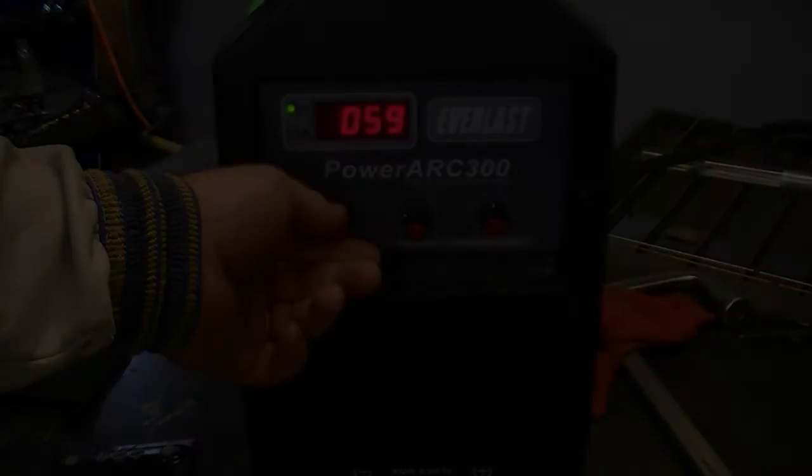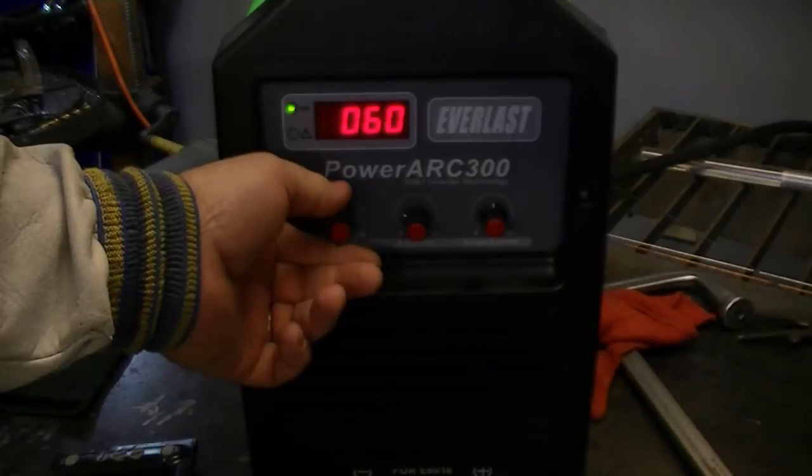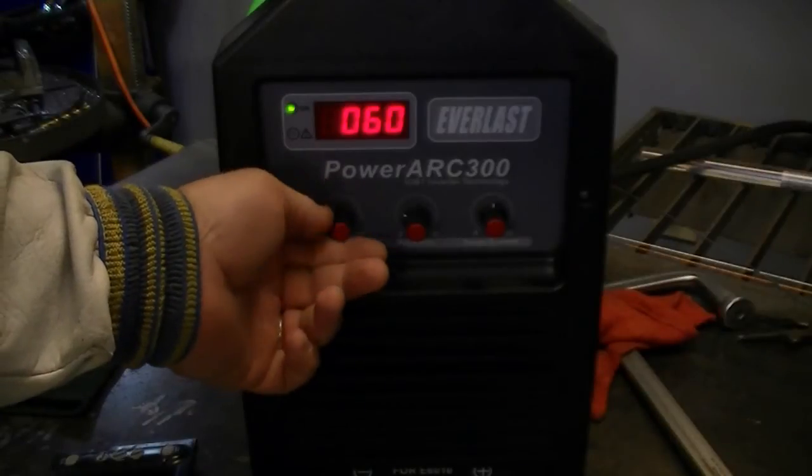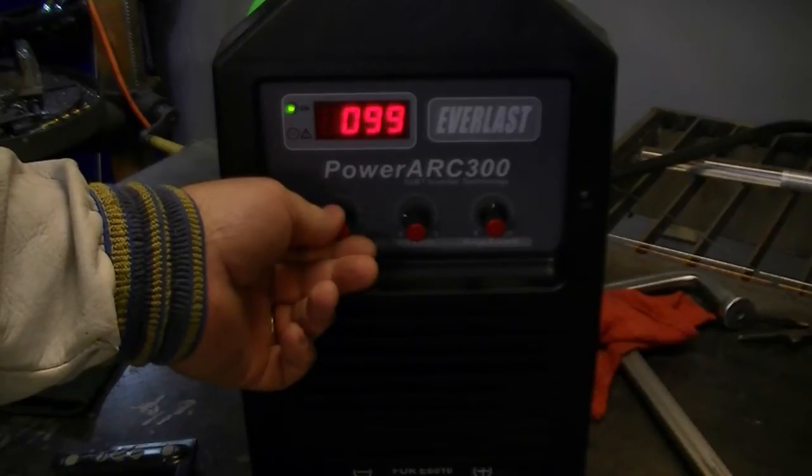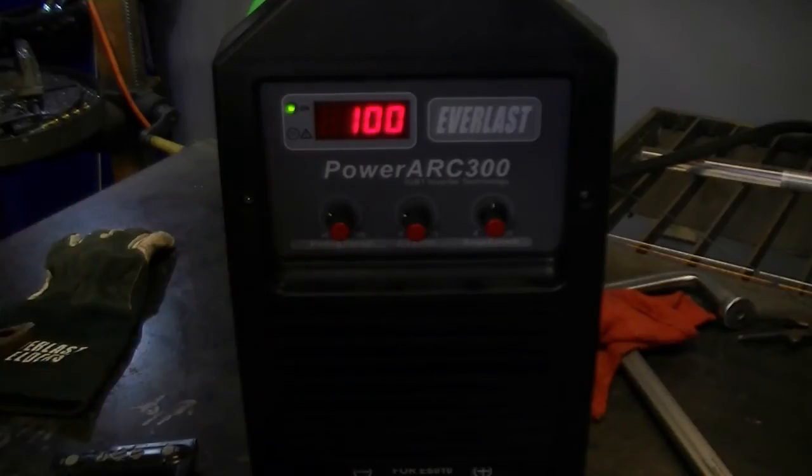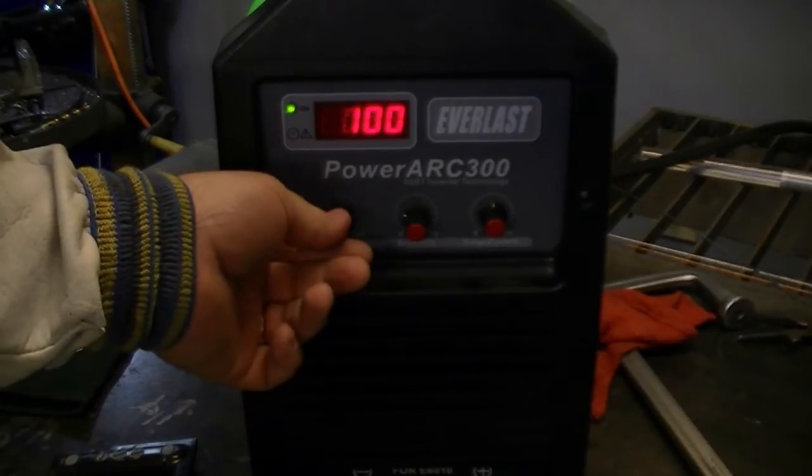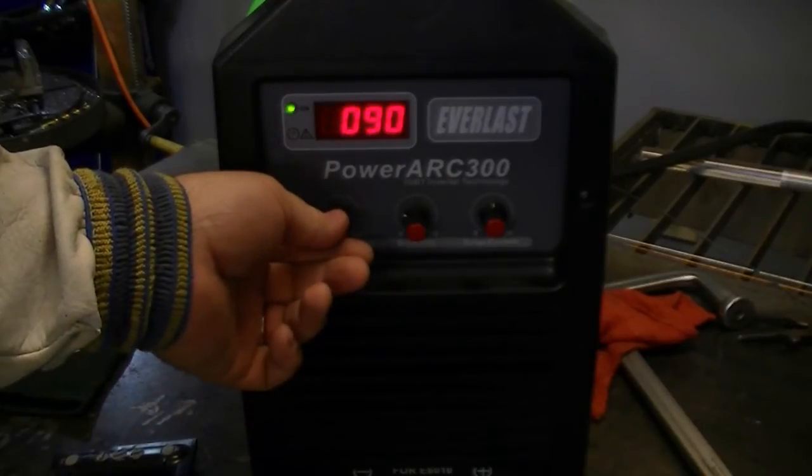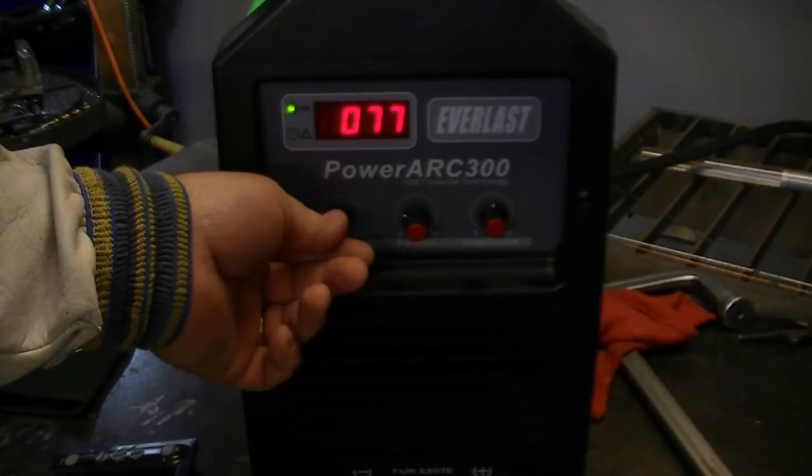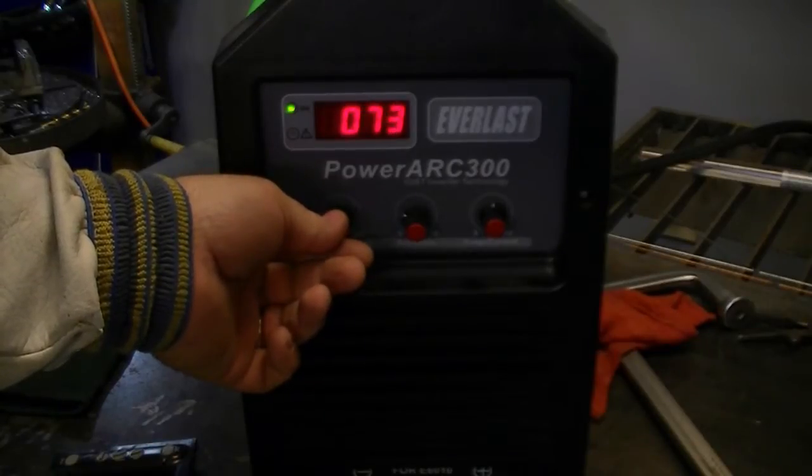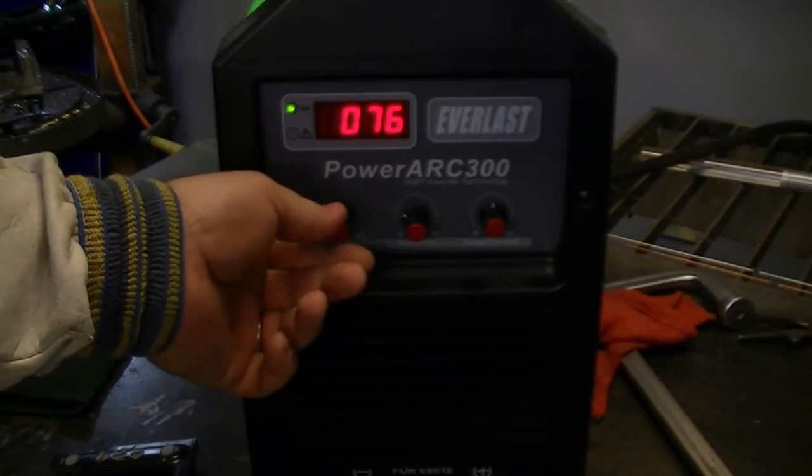Per the manufacturer's direction, the amp range for 1/8 inch 316 is 60 to 100 amps. We will begin by tacking at about 76 amps.